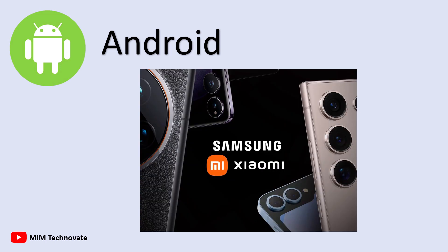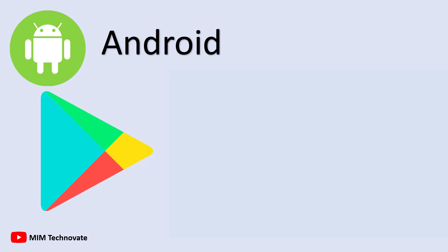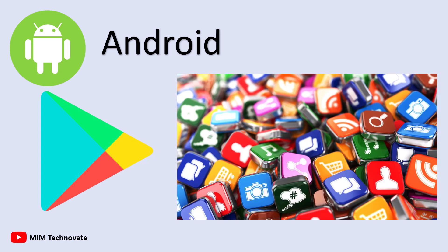A notable feature of Android is its customizability. You can change themes, install third-party launchers, and adjust nearly every system aspect, unlike iOS's restricted interface. It also features the Google Play Store, which provides access to millions of apps and games.